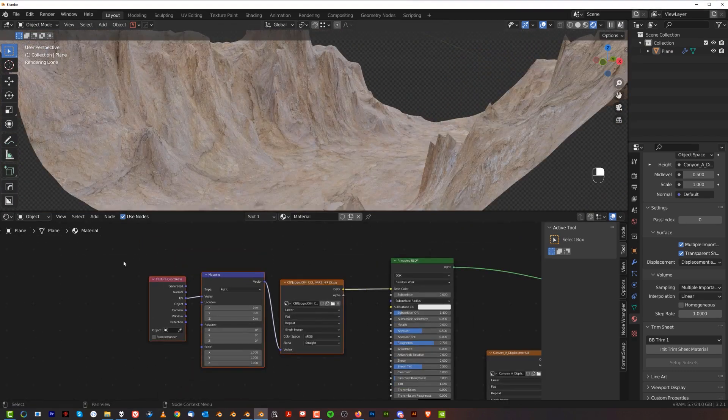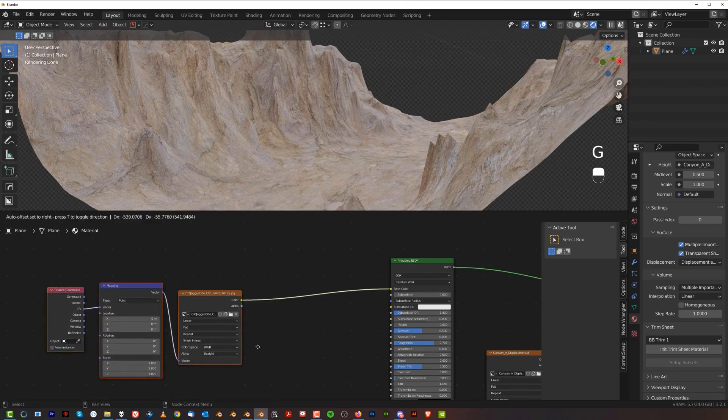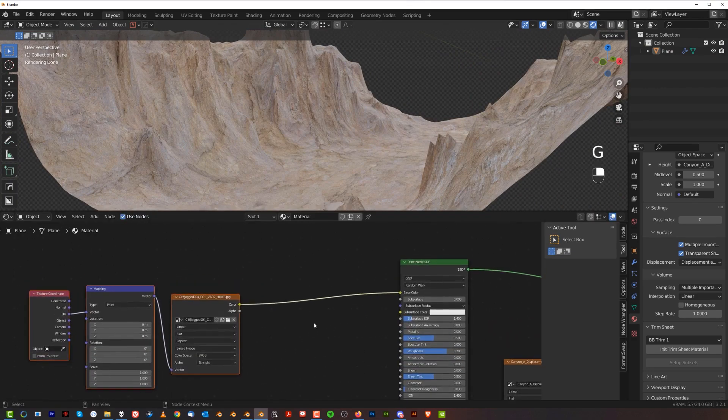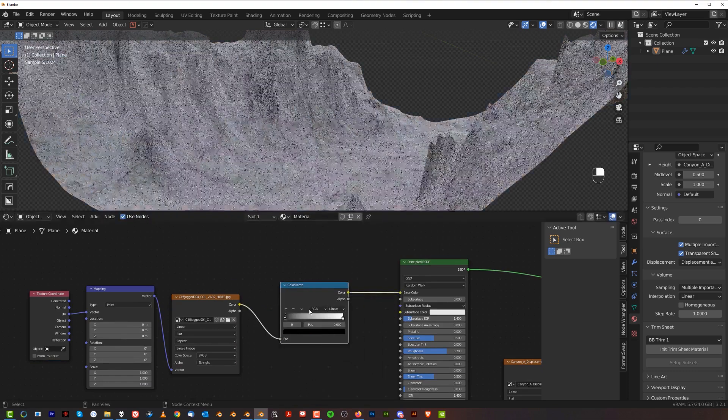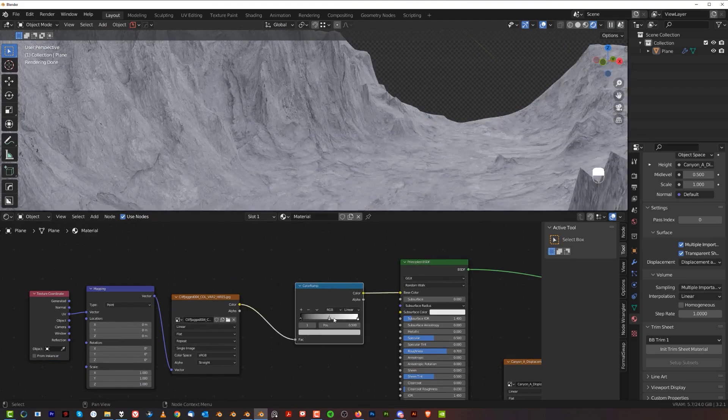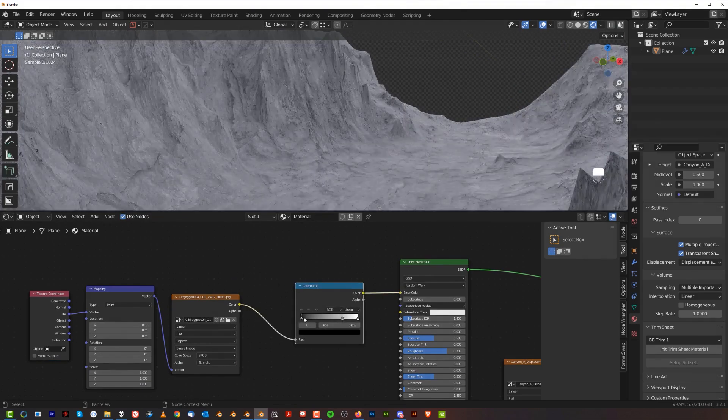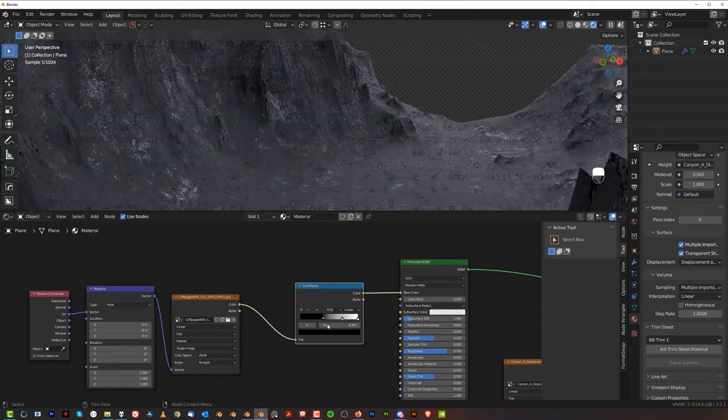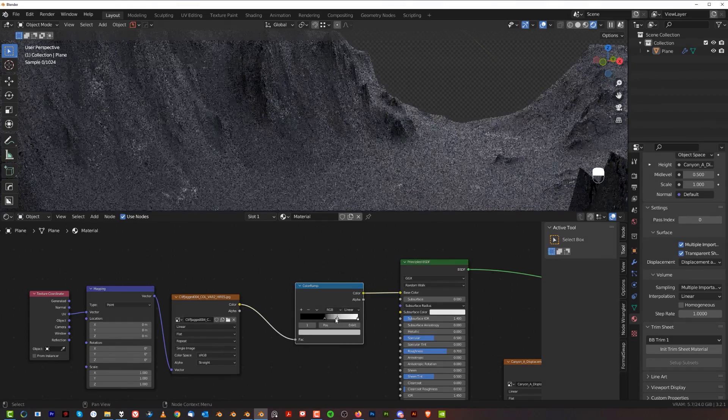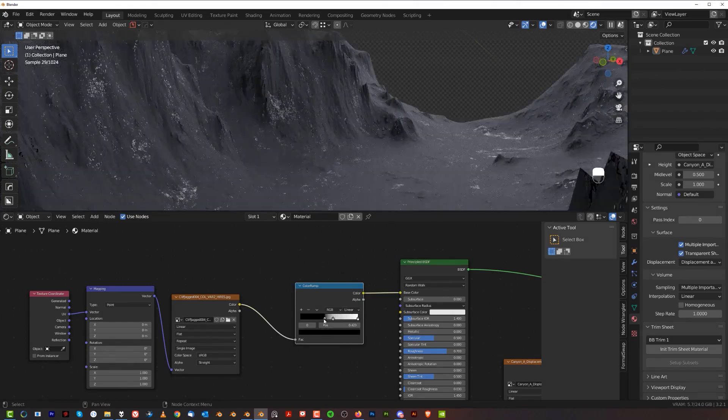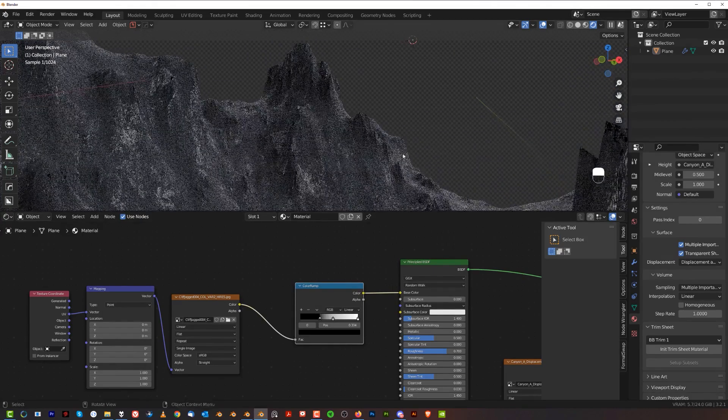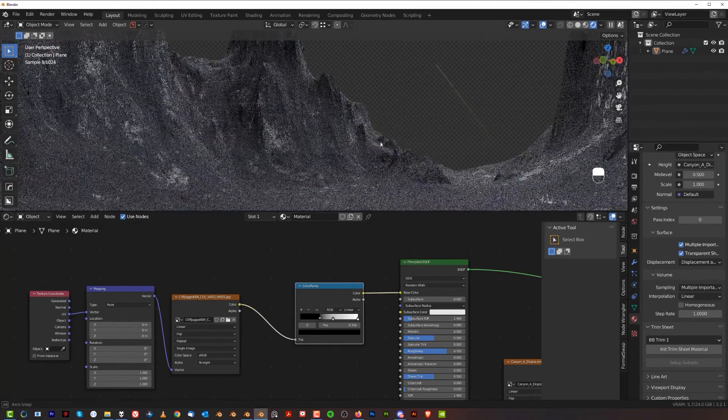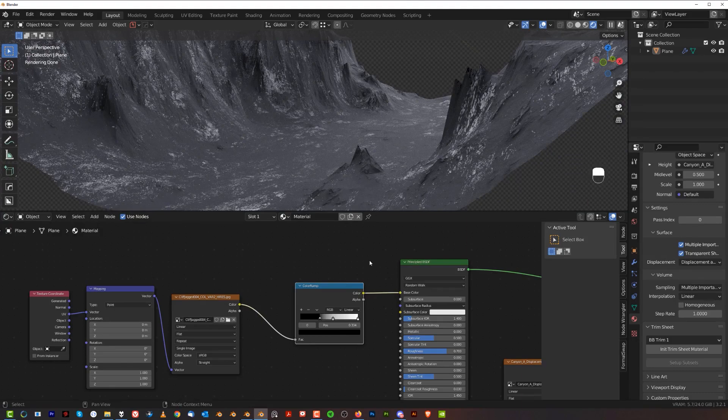So for example, what you can do is change it into a kind of like a snowy volcanic ash kind of area. So if you add here color ramp, and you're going to bump up some of these settings here, especially the black one. Now you can see that you can kind of fine tune this and create kind of like a volcanic snowy area here.